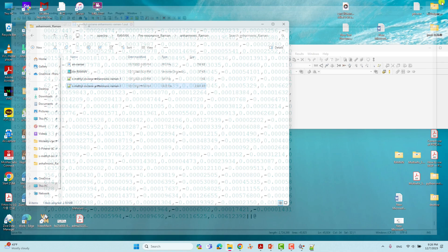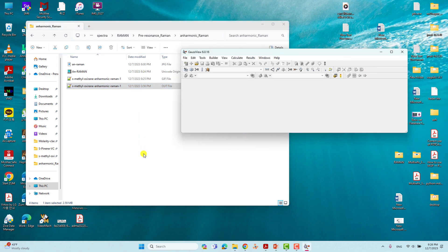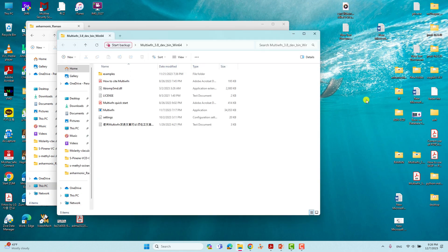We are going to use Multiwfn to get the anharmonic Raman spectra. If you want to download Multiwfn, visit Google and type 'download Multiwfn' — it will direct you to the download page where you can see different versions. You can download the Windows version, or Linux or macOS versions are also available. Since I am using the Windows version, after downloading, extract the zip file and you will get the Multiwfn folder.